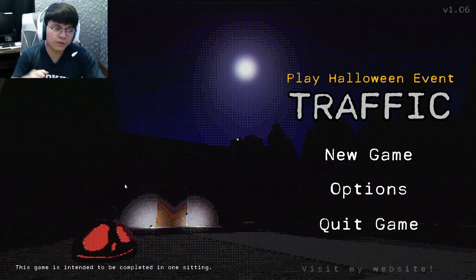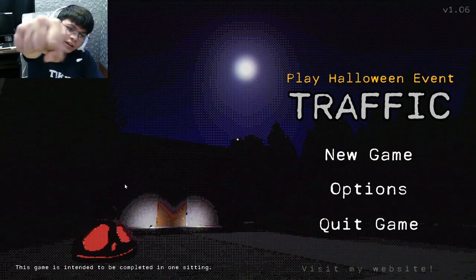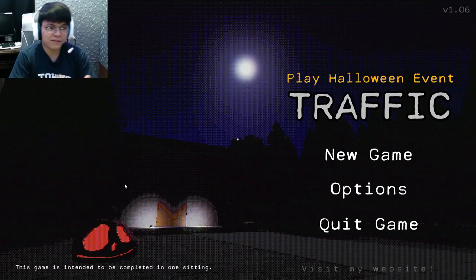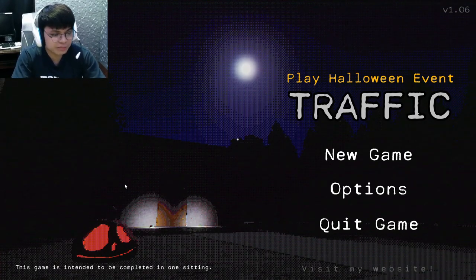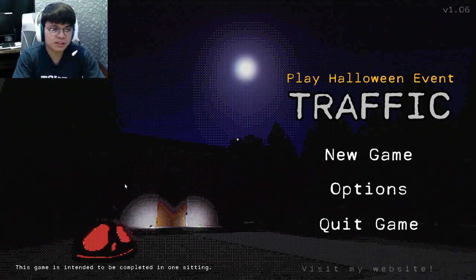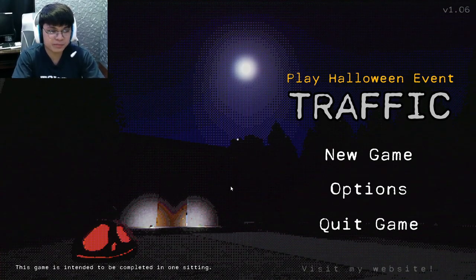What's up mga tropa, this is Clovis and welcome to Traffic, a short horror game. I'll start a new game.